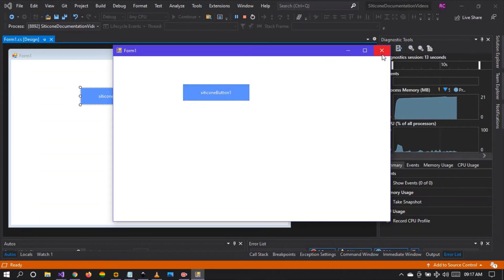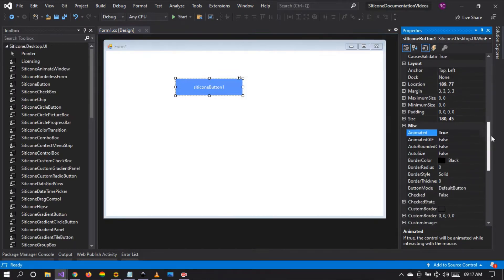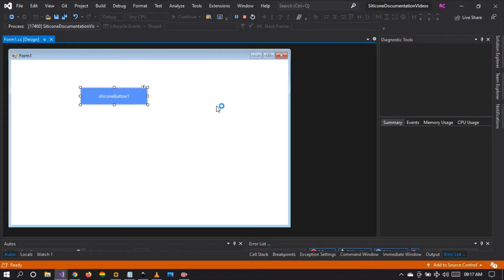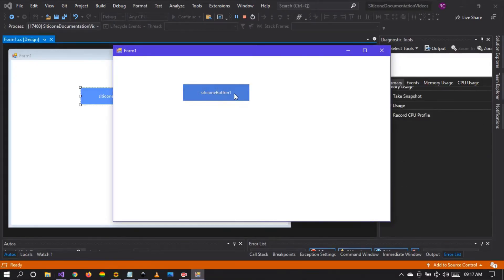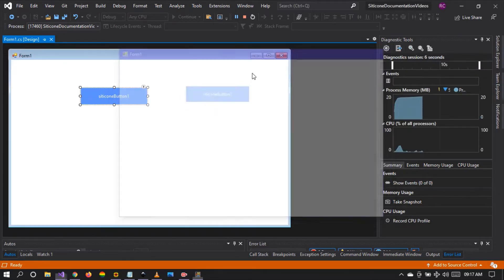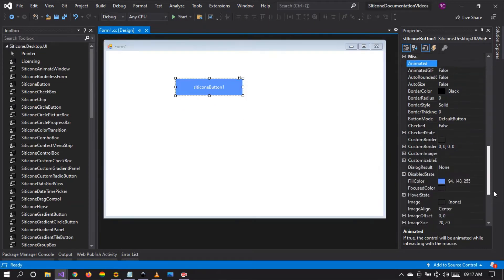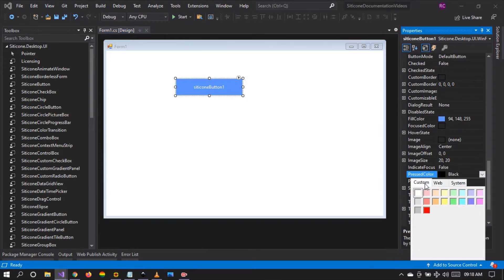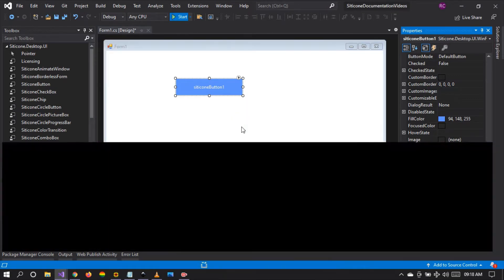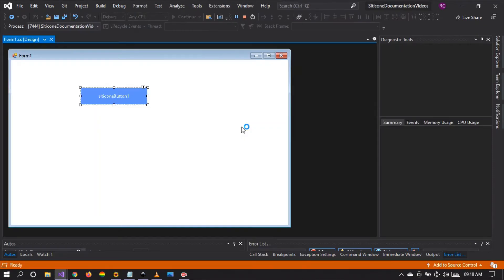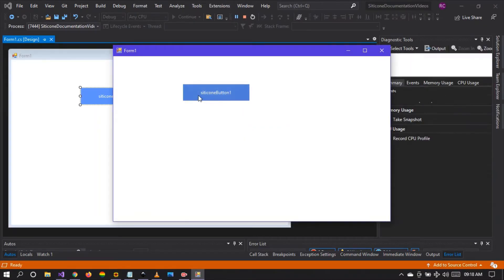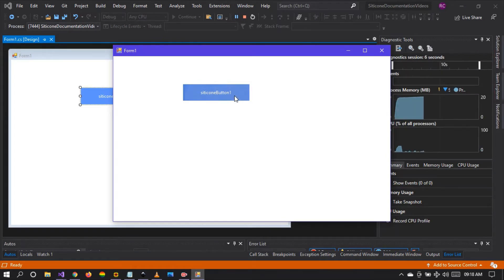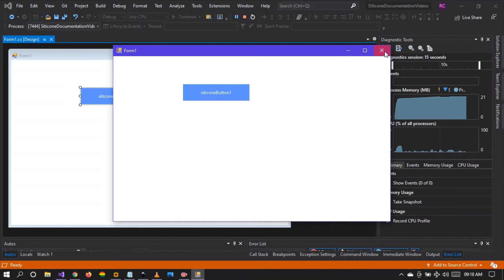Let's try to change the animation color. As you can see, when we click on the button the animation happens and the color is applied on click. Let's try to change the press color to white and run the project. Now when the button is clicked a white ripple effect is applied because we have changed the press color. The press color is necessary if you want to change the ripple effect each time the button is clicked.